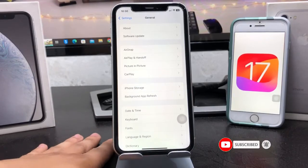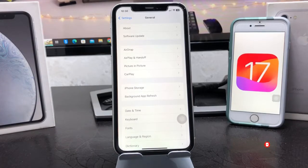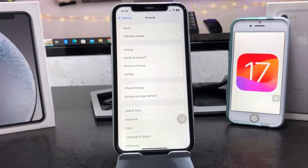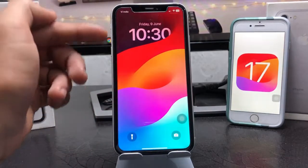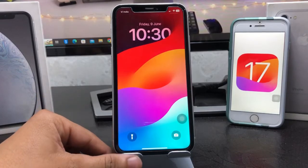If you don't know how to update your device to iOS 17, I have already uploaded a video on how to install iOS 17 without using any developer account, where you can easily download and install it freely on any iPhone. Go and watch that video so you can get this update and enjoy these new features.